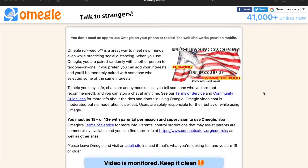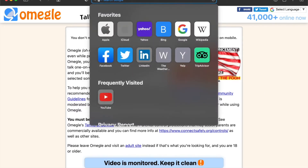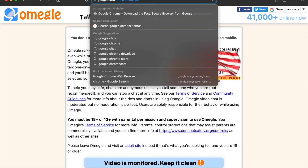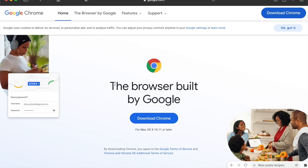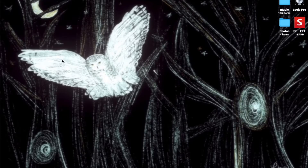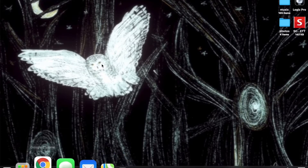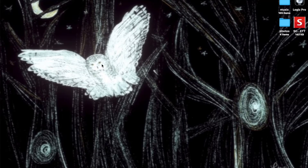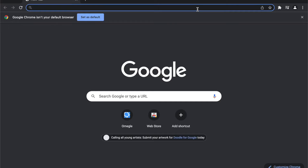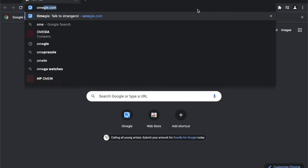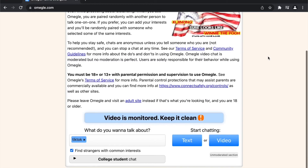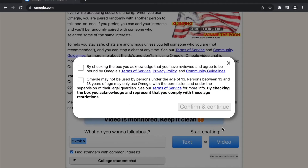So the first thing you're going to want to do is go to Google Chrome and download Google Chrome. If you don't have it already, get it, and then once you have Google Chrome, close out of Safari and open up Google Chrome. Then once you get into Omegle, you can talk to other people.